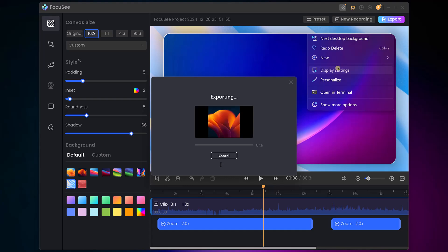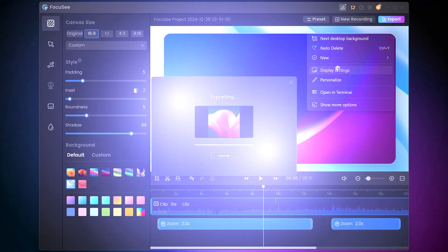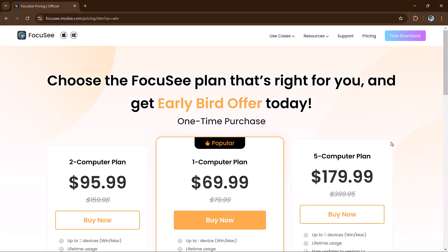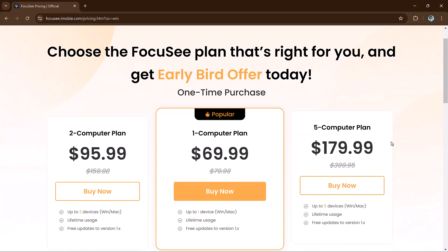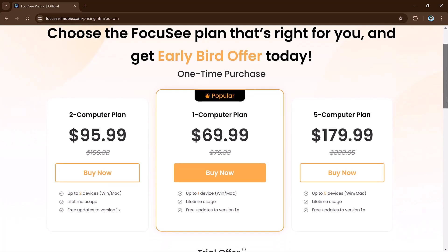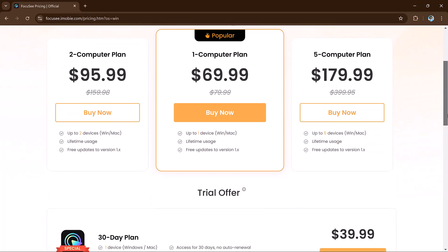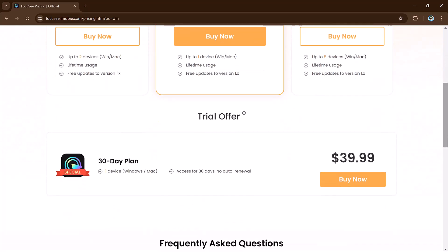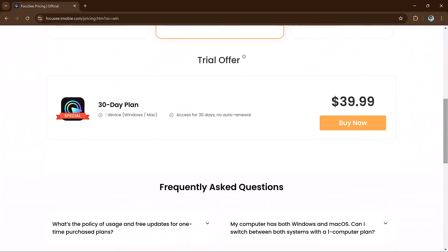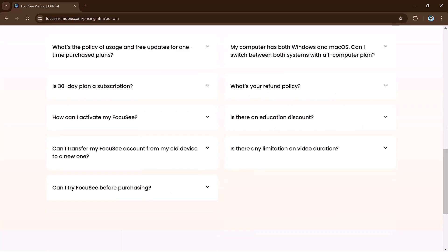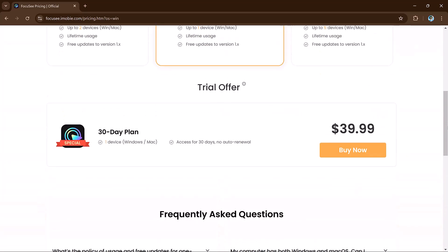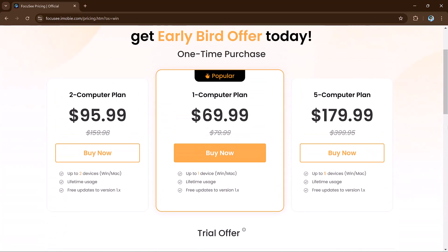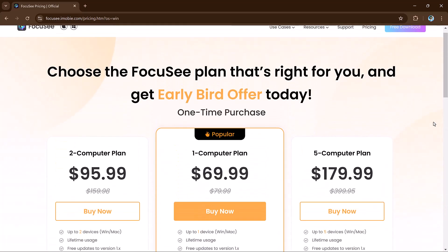Now let's talk about pricing plans. Foxy offers 3 affordable plans: 1 computer plan is only $69.99 for lifetime usage plus free updates, 2 computer plan is $95.99 for 2 devices, and 5 computer plan is only $179.99, ideal for multiple setups.